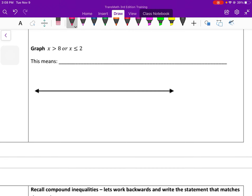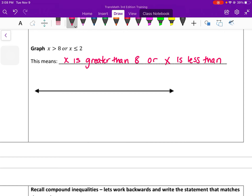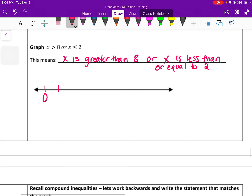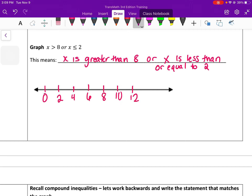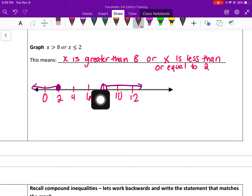Versus our or inequality — this one says that x is greater than 8, or x is less than or equal to 2. For these ones, I'm going to start with 0 and count by 2 because I need to graph 2 and 8. You just graph them separately. So x is greater than 8 — that's an open circle since it's just greater than, doesn't include 8, and greater than 8 is to the right. 10 and 12 are both greater than 8. Then x is less than or equal to 2 — closed circle at 2, and numbers that are less than 2 are to the left. So in an or, they face opposite directions.